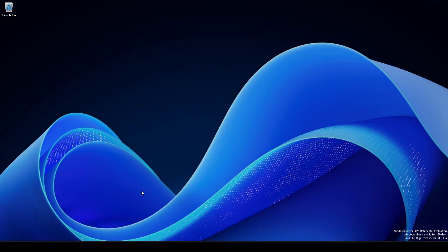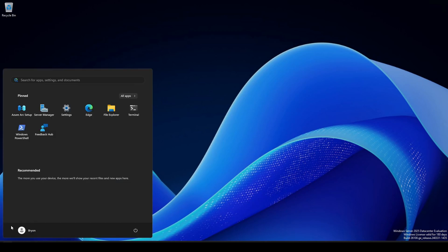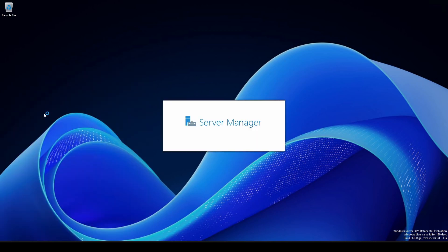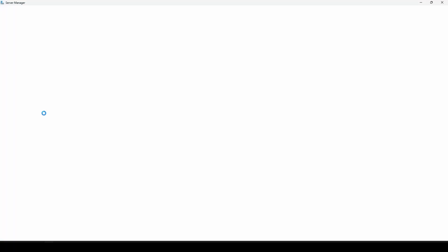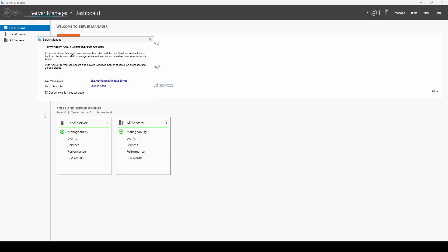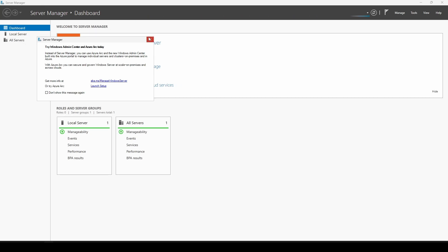As far as installing stuff, this is a base install. I don't really have anything installed in here. As you can see, you still have your server manager. Essentially, it still acts, smells, and behaves the same as any other version of it. Those are the only two areas I've noticed.